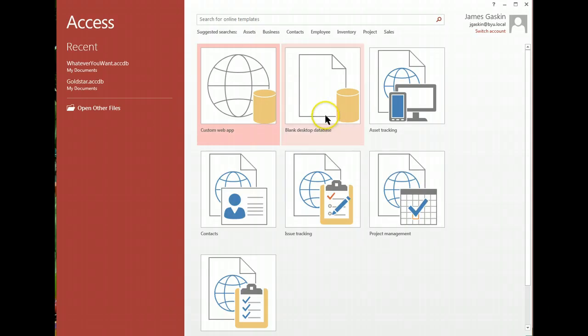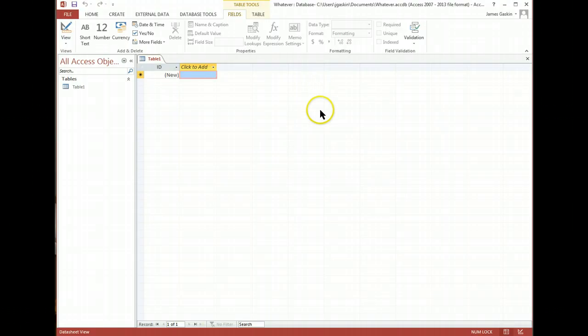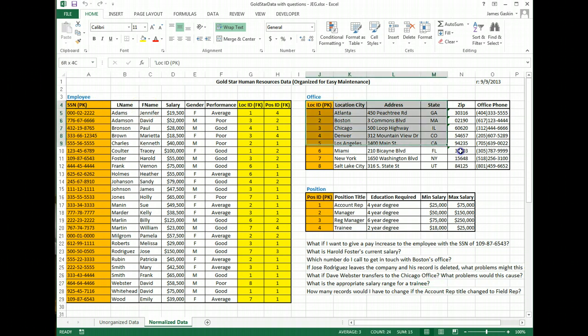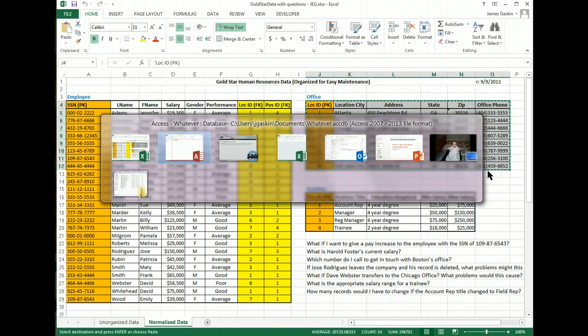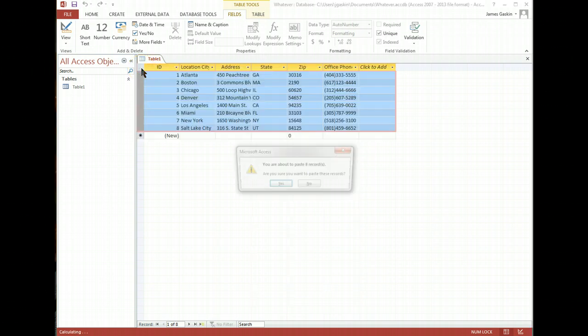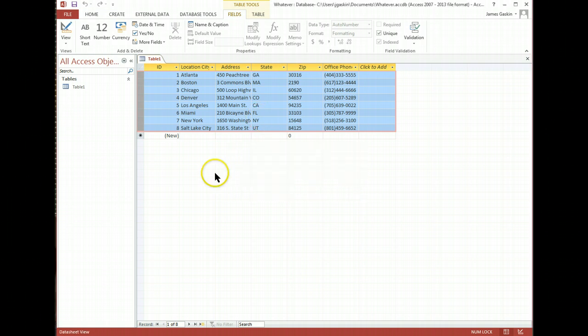Go to Access, create a blank desktop database, call it whatever you want. It opens up a blank table, go back to your Excel sheet, copy your table with Ctrl-C, Alt-Tab, click the top left box here that has a little arrow in it and then press Ctrl-V or paste. Are you sure to paste these? Yes, I'm sure. Notice it just stuck it all in there for us.